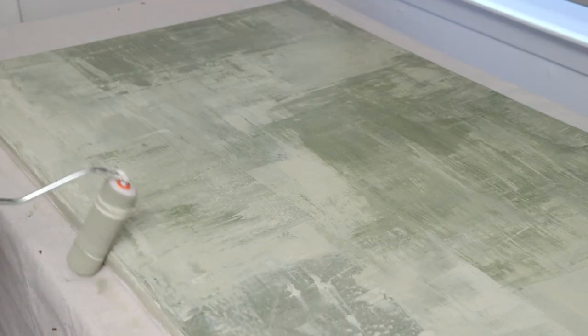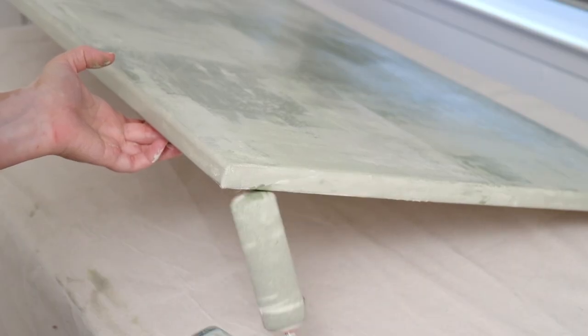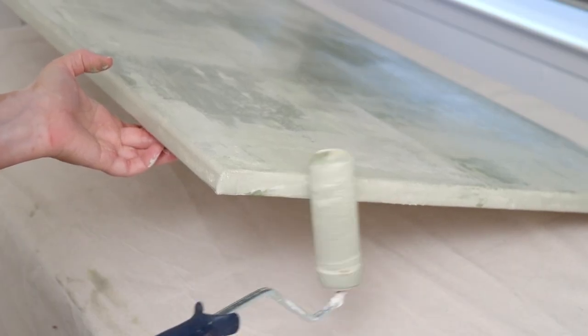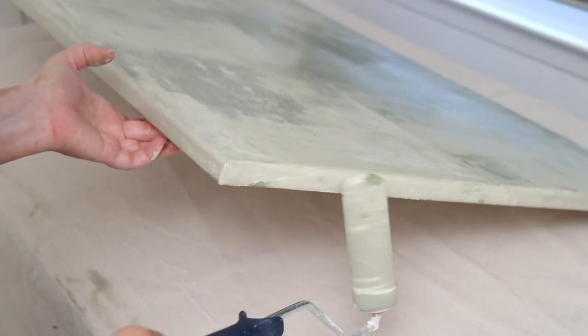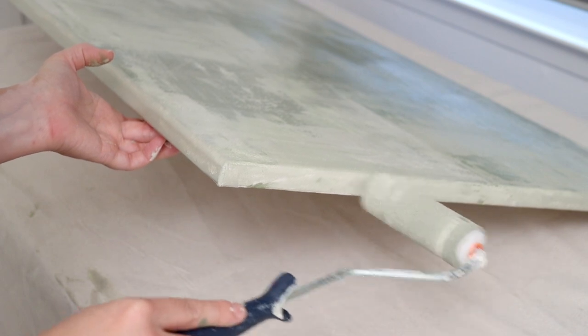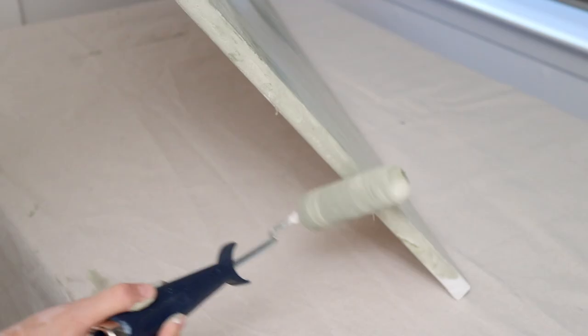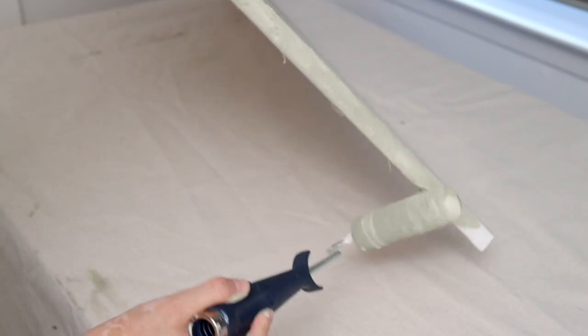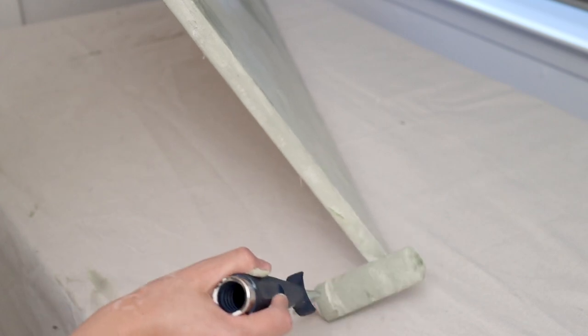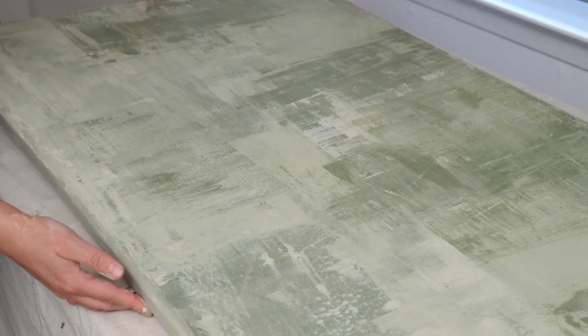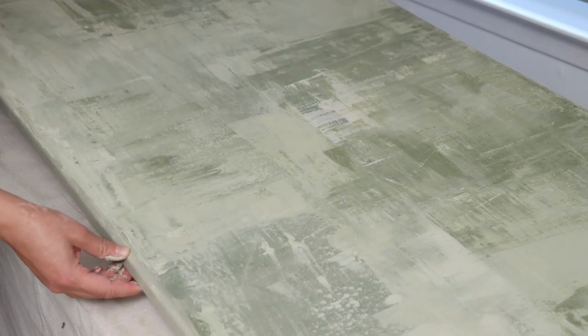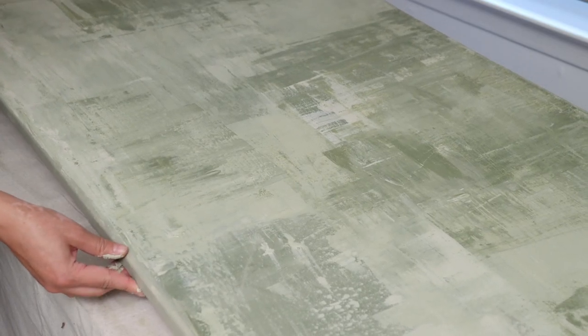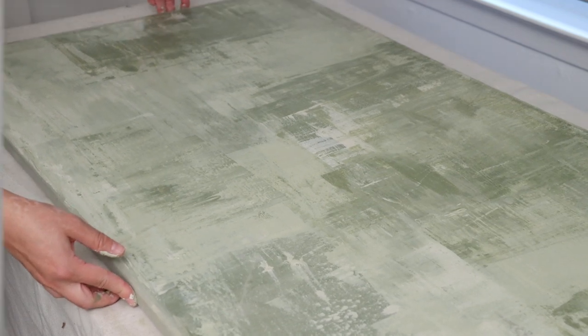So that is pretty much it for this DIY. I can't believe how easy it was. Truly anyone can do this and I found it to be extremely relaxing. I love the way it turned out. It's totally something I could see myself buying, but it's so much more fun to make myself. So if you're looking for a really simple way to create your own custom artwork, this is it.